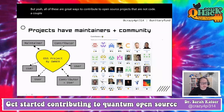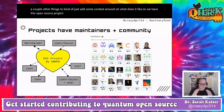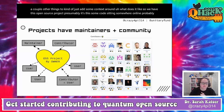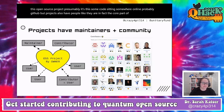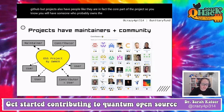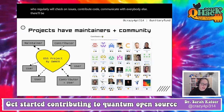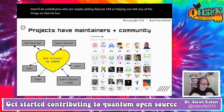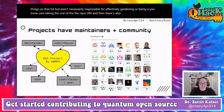Open source projects also have people — they are in fact the core part of the project. You'll have someone who owns the project, maintainers who regularly check on issues and communicate with everybody, and contributors who are adding features or helping out but aren't necessarily responsible for gardening or caretaking the whole repository.